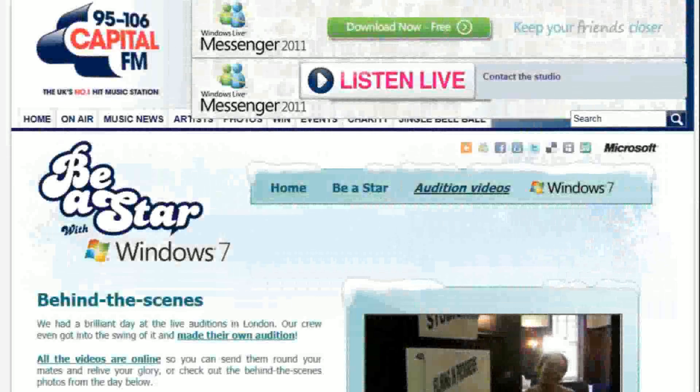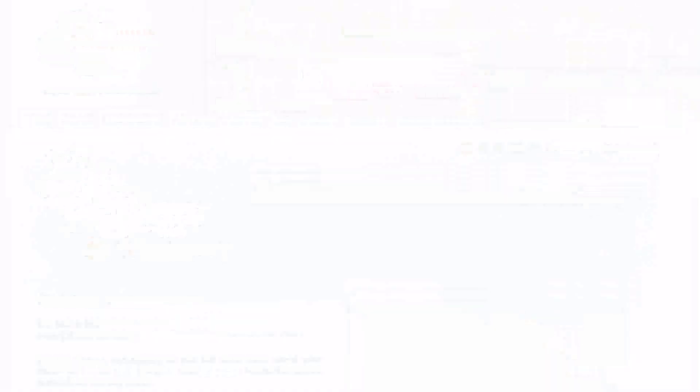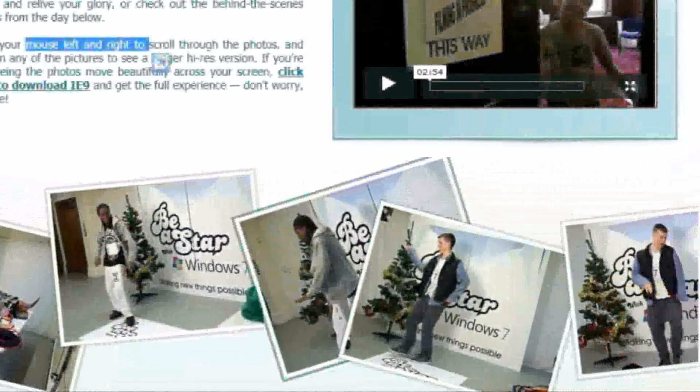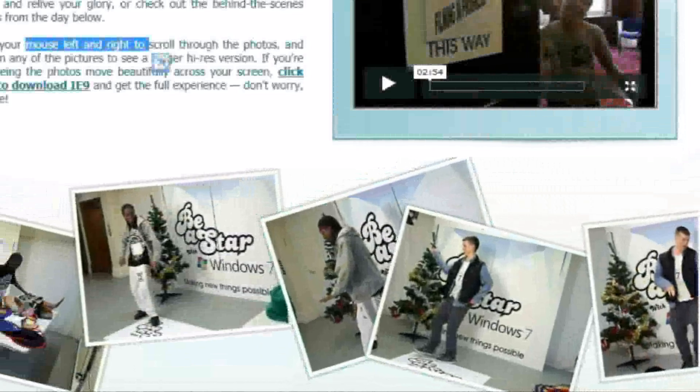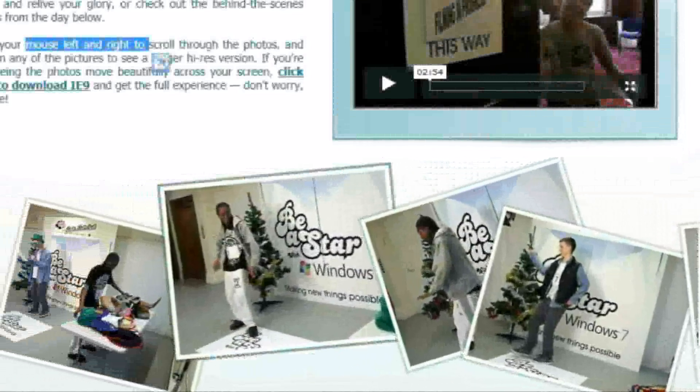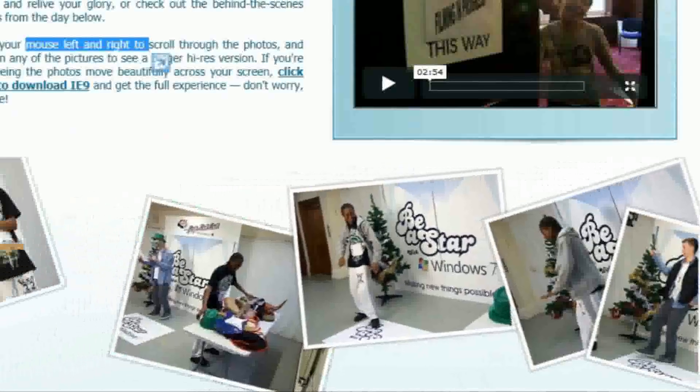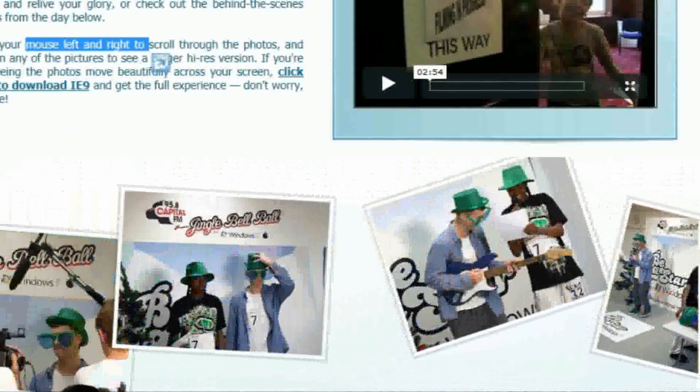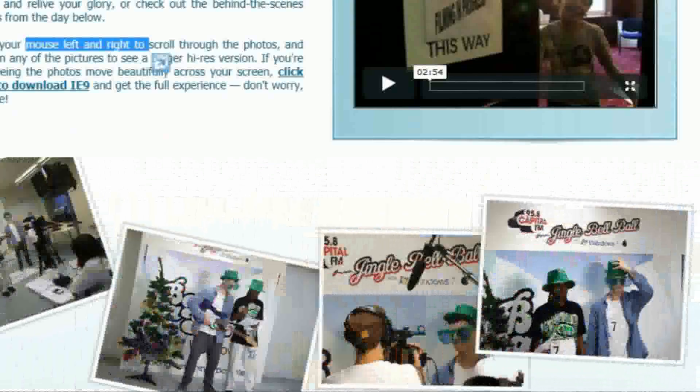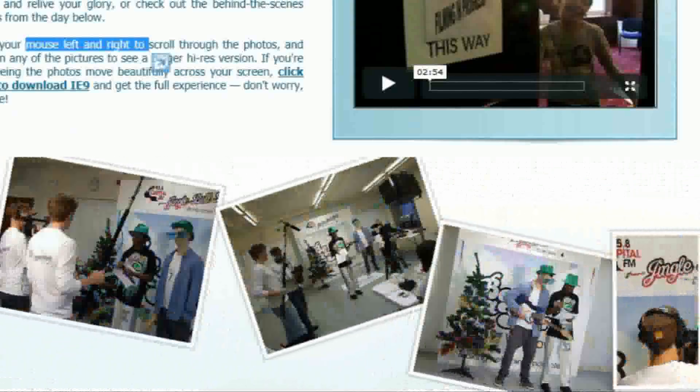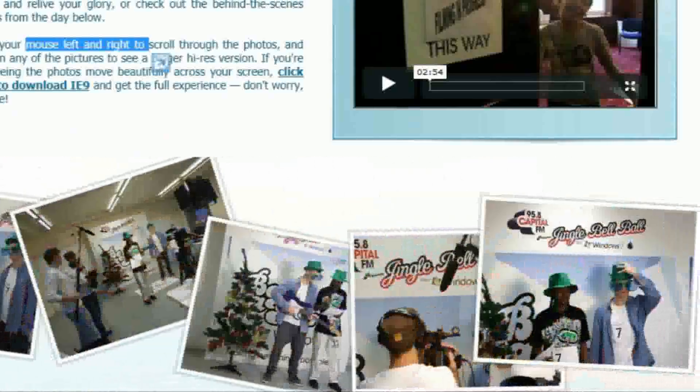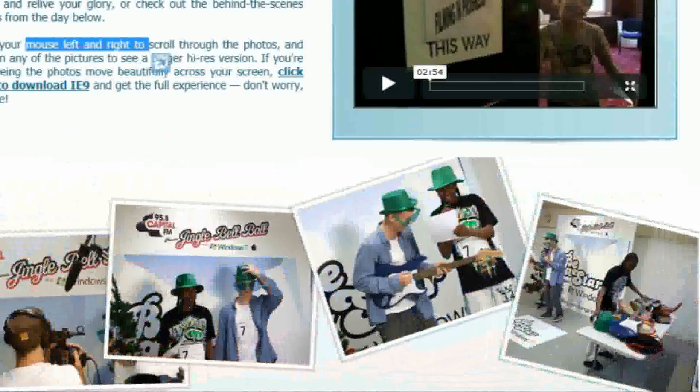Capital FM recently created a HTML5 showcase page called Be A Star. At the bottom of this page, they show off a rather fancy image gallery. The gallery uses HTML5 canvas, and over the next 4 minutes or so, I'm going to show you how you can get started with something like this yourself.